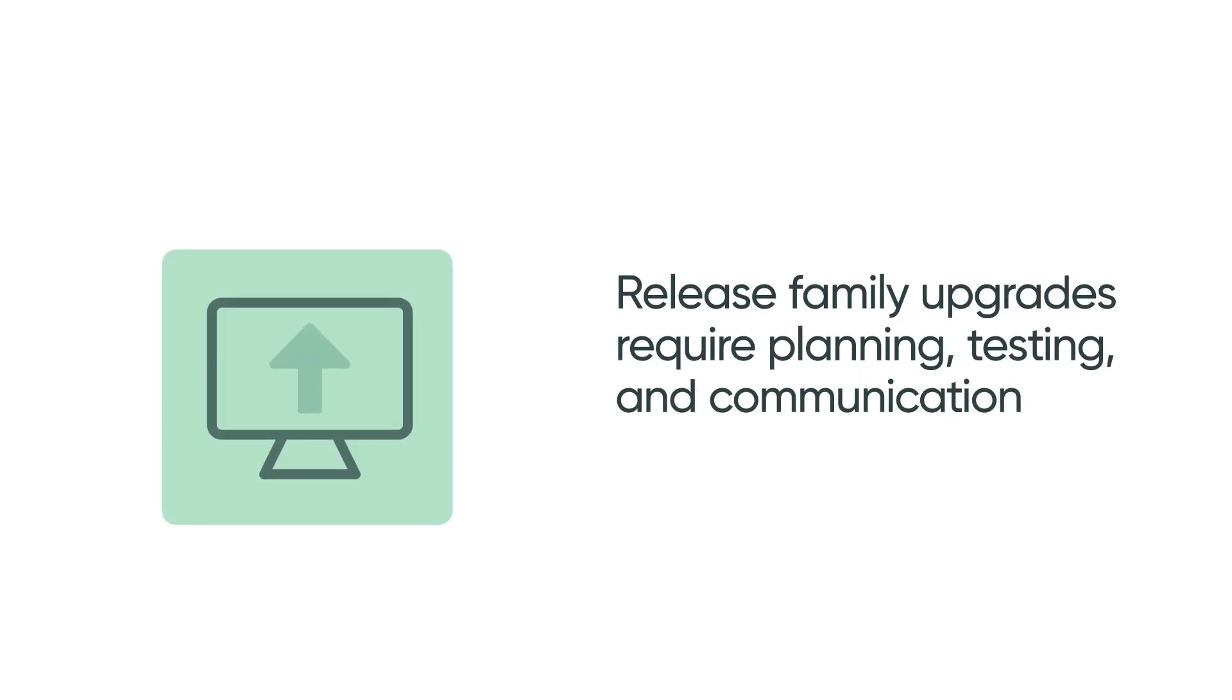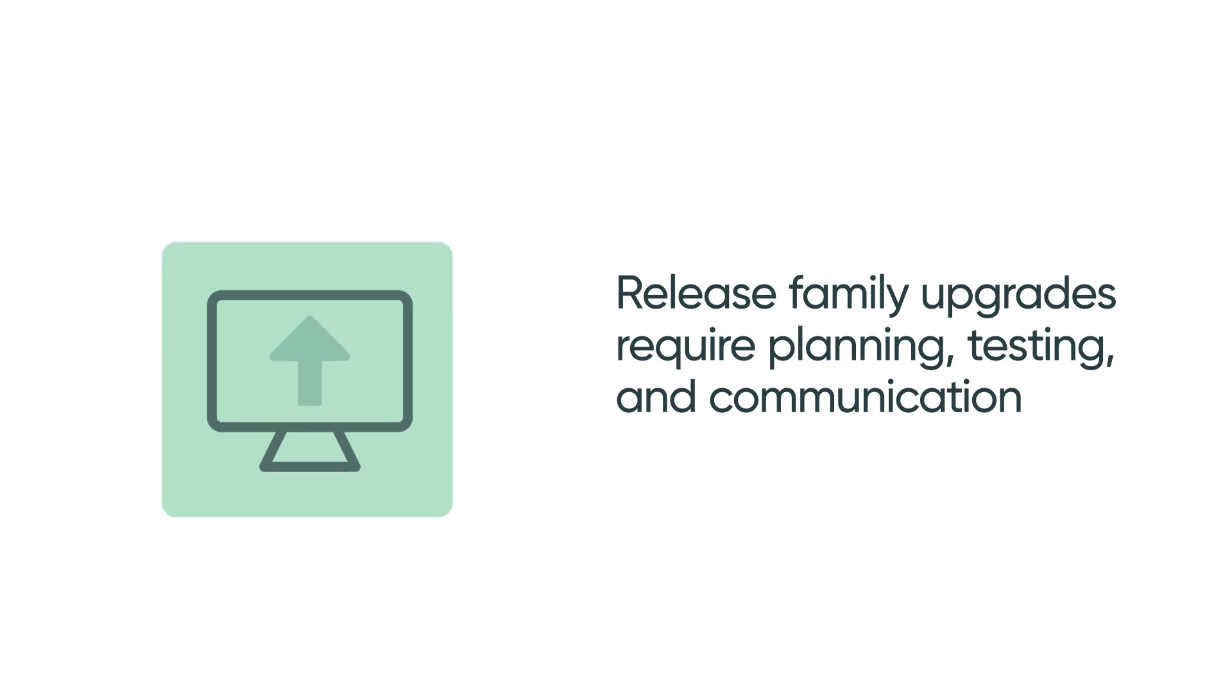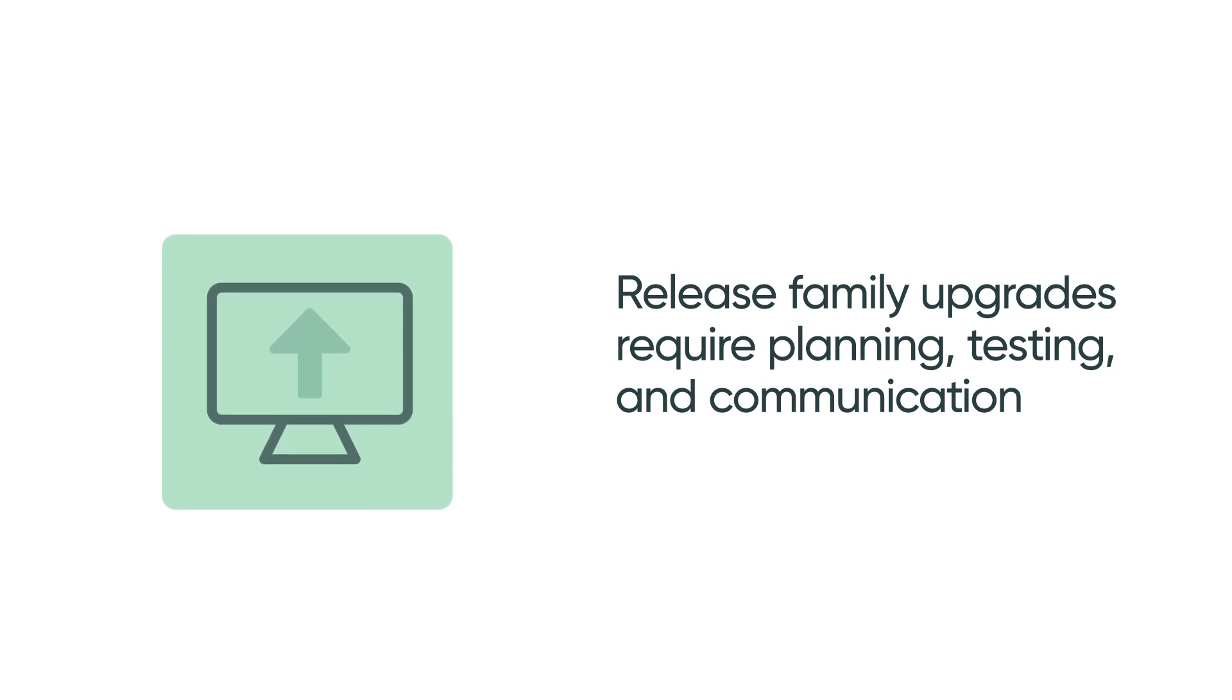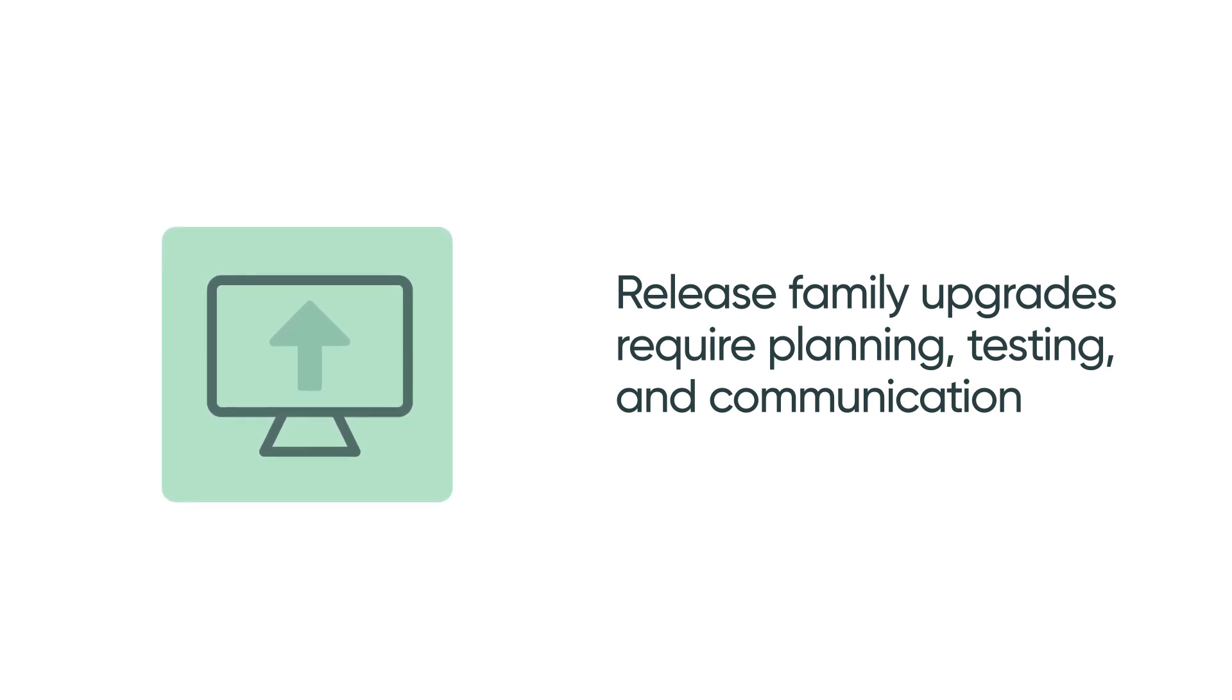Release Family upgrades require detailed planning, testing, and communication. We'll cover these areas as well as the upgrade process itself.